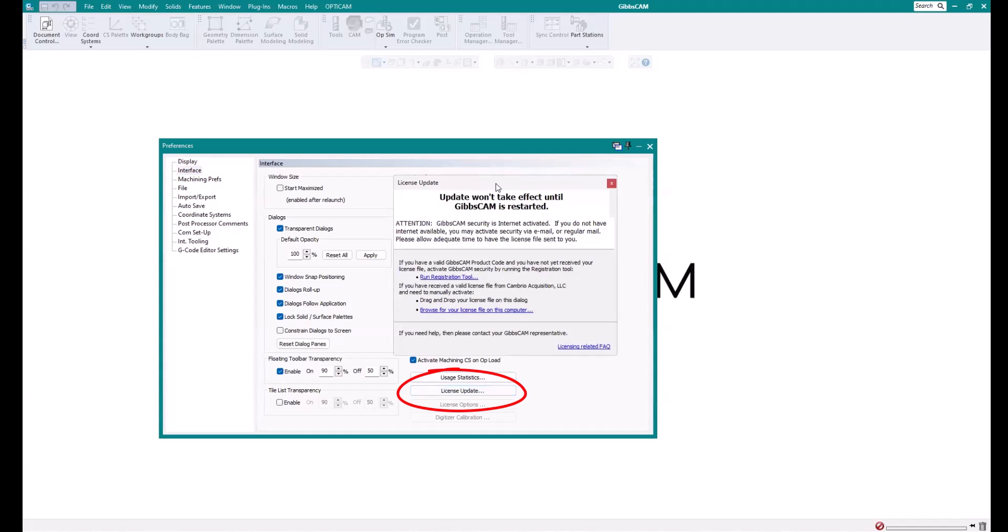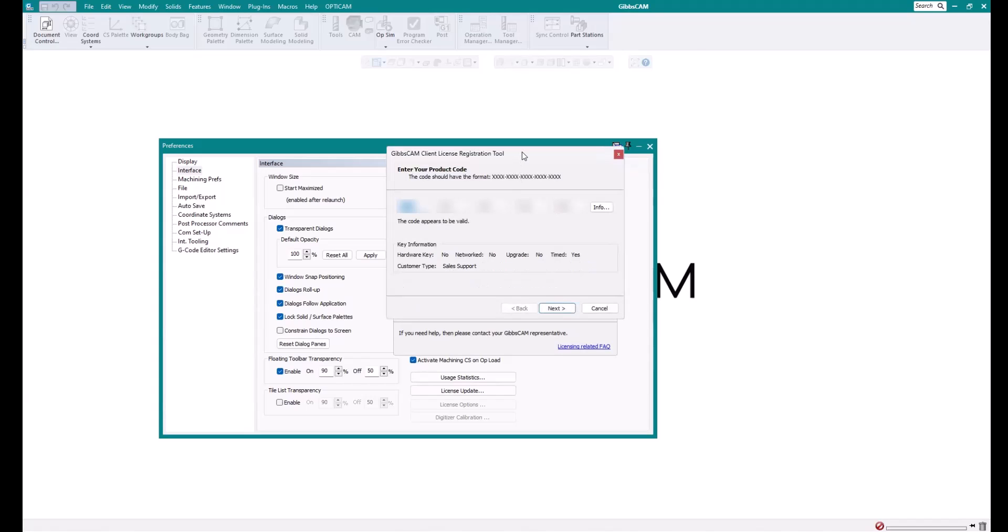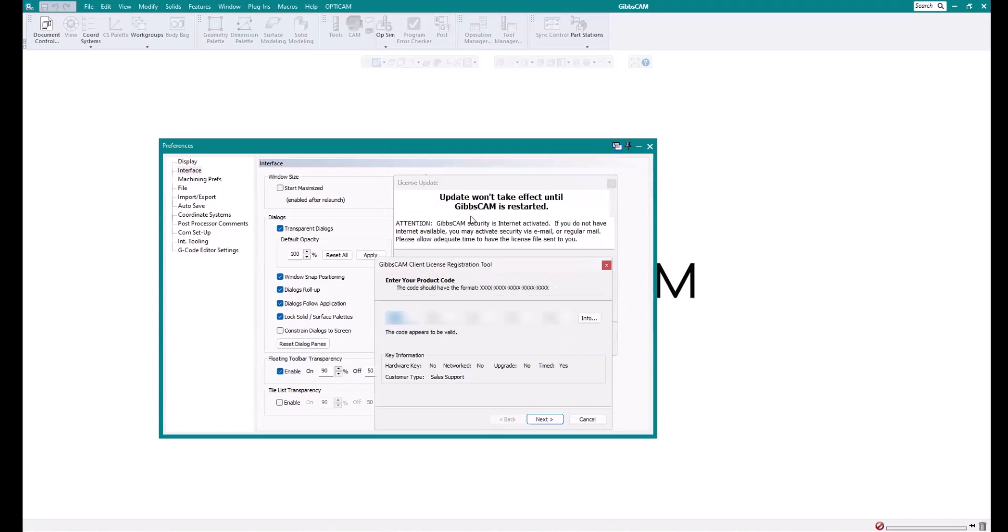And this opens up the dialog where we are able to run the registration tool, or possibly drag a new license file here, or search for a new license file. Either way, we can run the registration tool if we have internet access. Take note here, this says that update won't take effect until GibbsCam has restarted. So always keep that in mind.